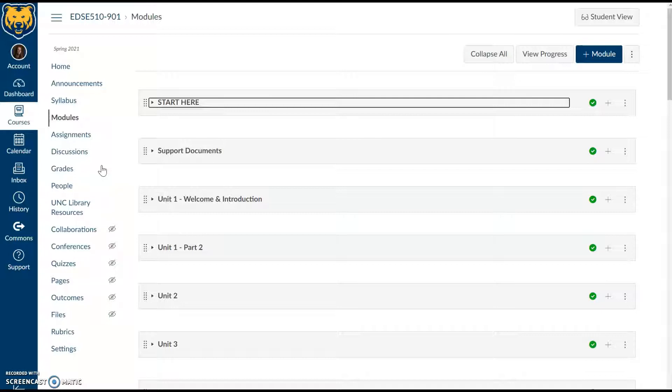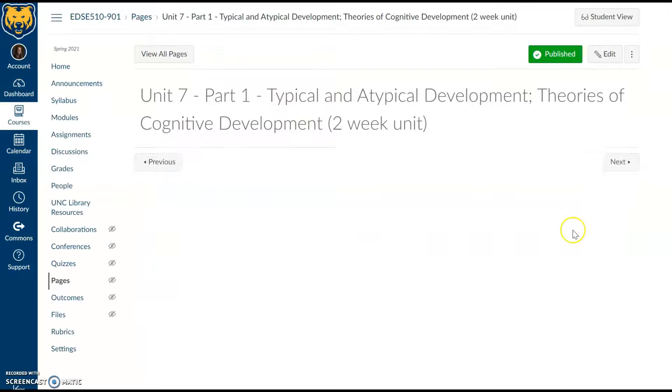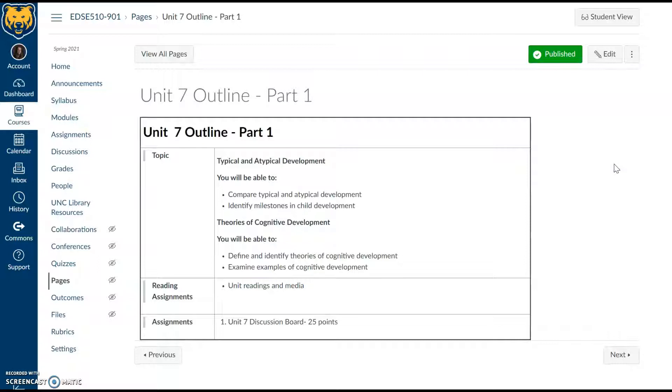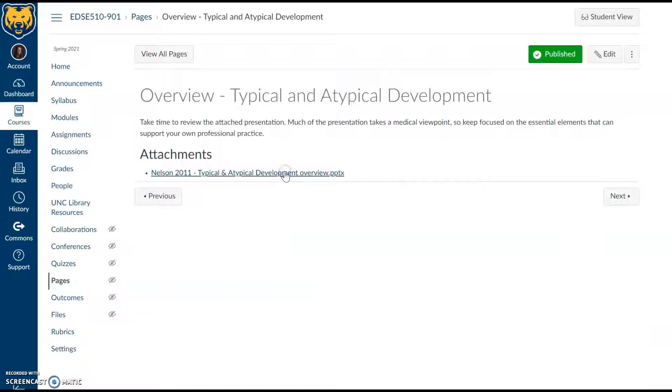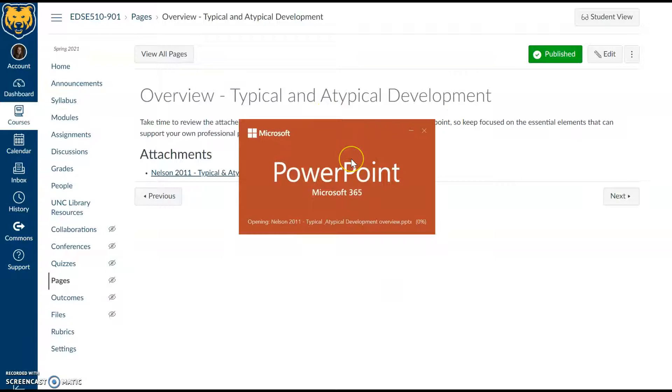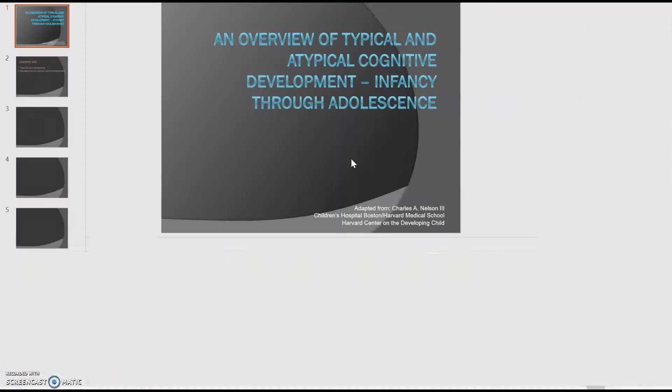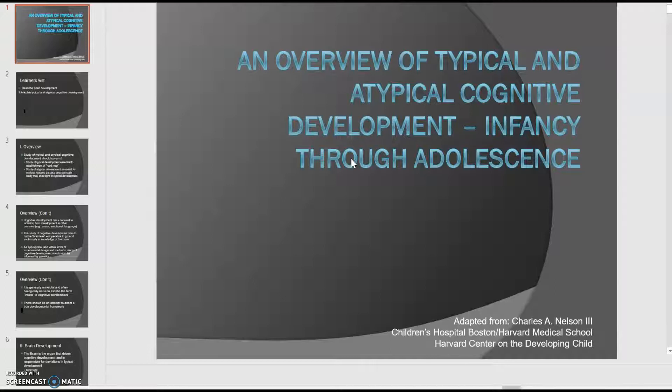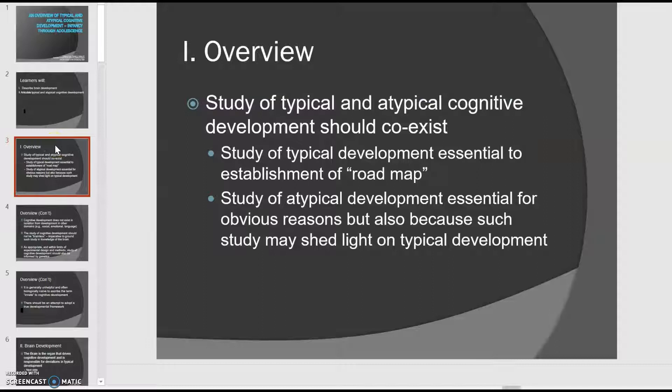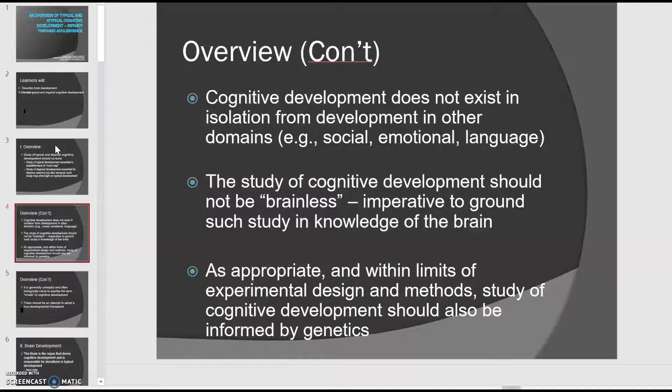In Unit 7 Part 1, we're taking a look at theories of cognitive development and considering what would be identified as typical versus atypical development. For your readings, there is a PowerPoint, and a lot of this PowerPoint is more from a medical approach, but that information is really valuable for us even as practitioners in education. There are a lot of ties there, and things that we're looking for in development as we're identifying various potential areas of need or potential areas of eligibility for special education services.